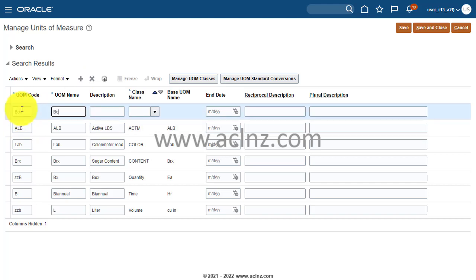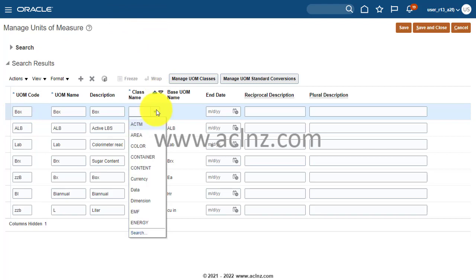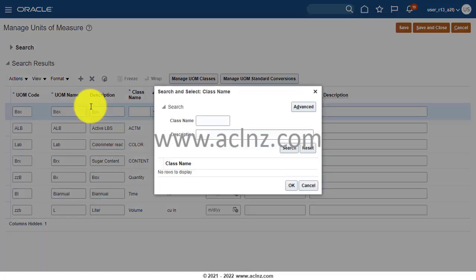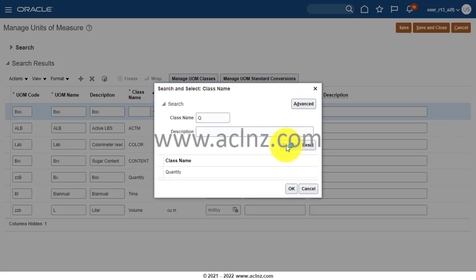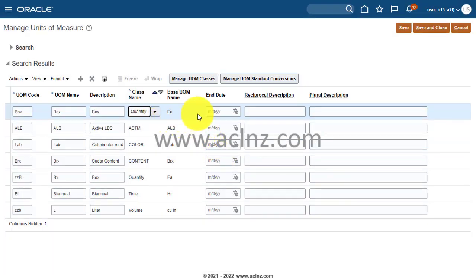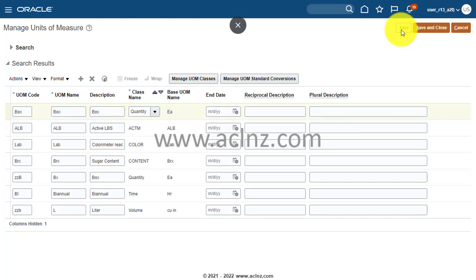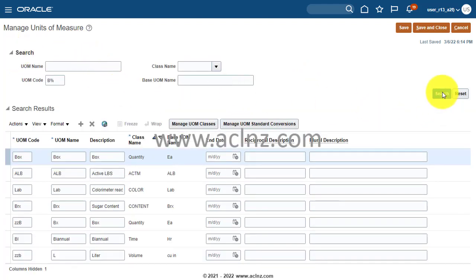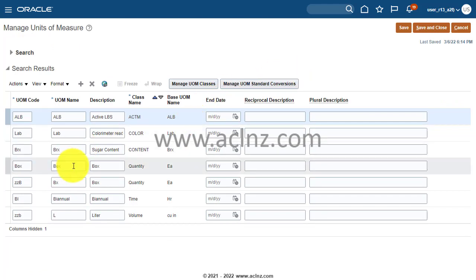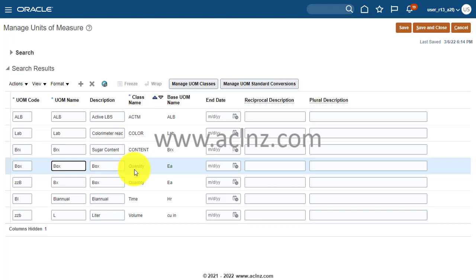I'll give a code of BOX, name as Box, description as Box, and for class name I'll select Quantity. Hit OK. The base unit of measure is automatically set to EA (Each). I hit Save. Now searching again confirms the Box unit of measure is defined in the database.